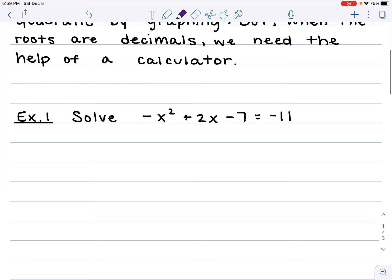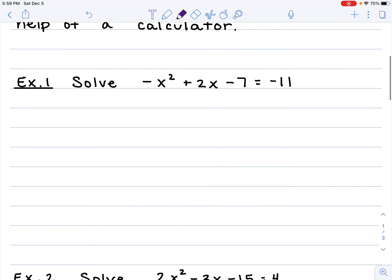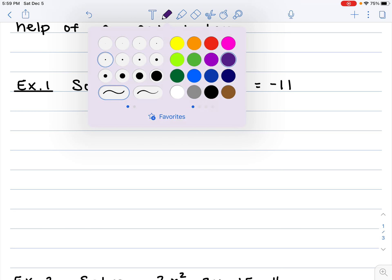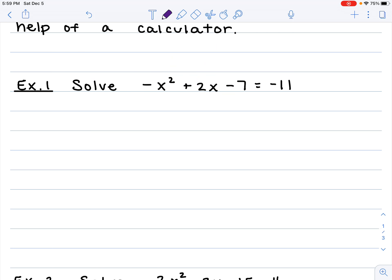So I'm going to teach you how to do this. Here's our first example. We're going to be solving: negative x squared plus 2x minus 7 equals negative 11. What we're going to do first is make sure it's set equal to 0, so we need to add 11 to both sides. When I do that, I get negative x squared plus 2x plus 4 equals 0.